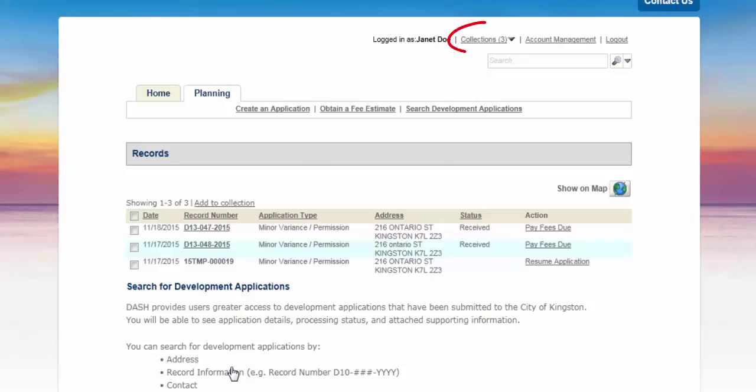Collections of applications are now available for monitoring when you sign into your account. You can now successfully manage and monitor application information. Thank you for using DASH.